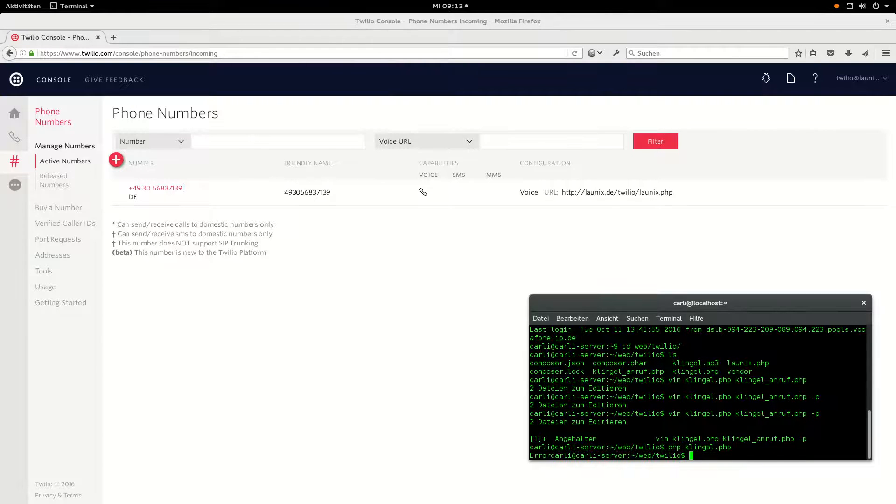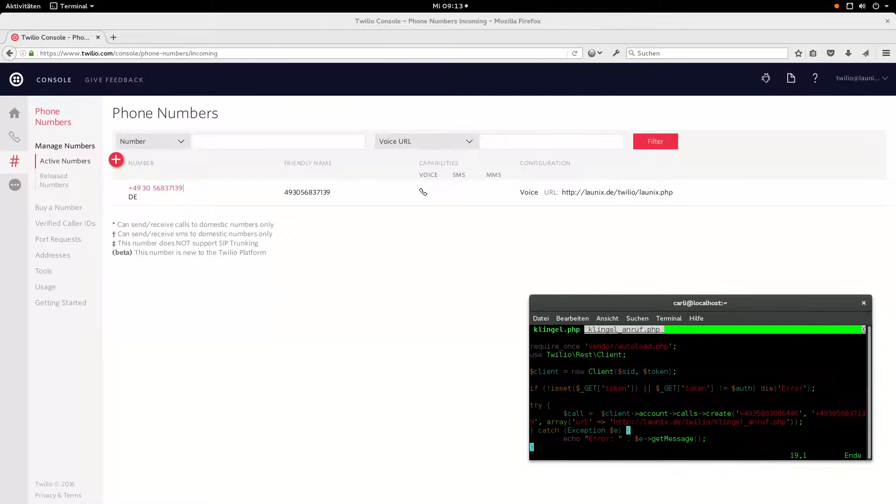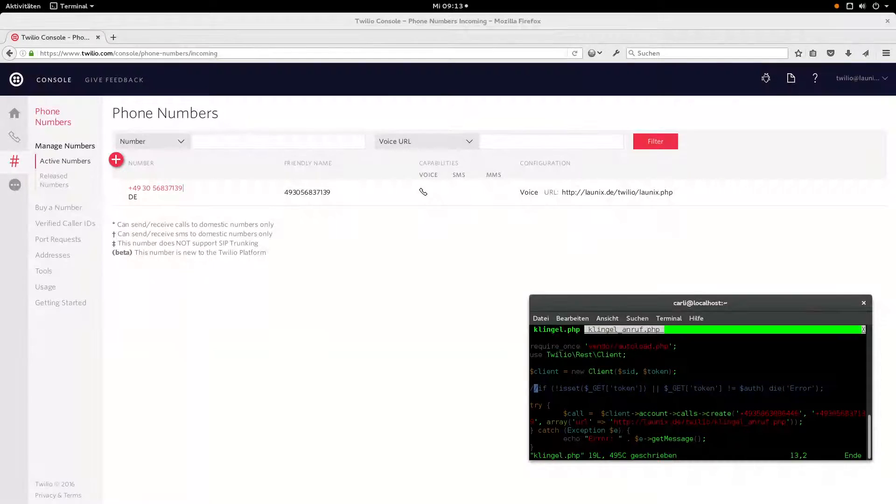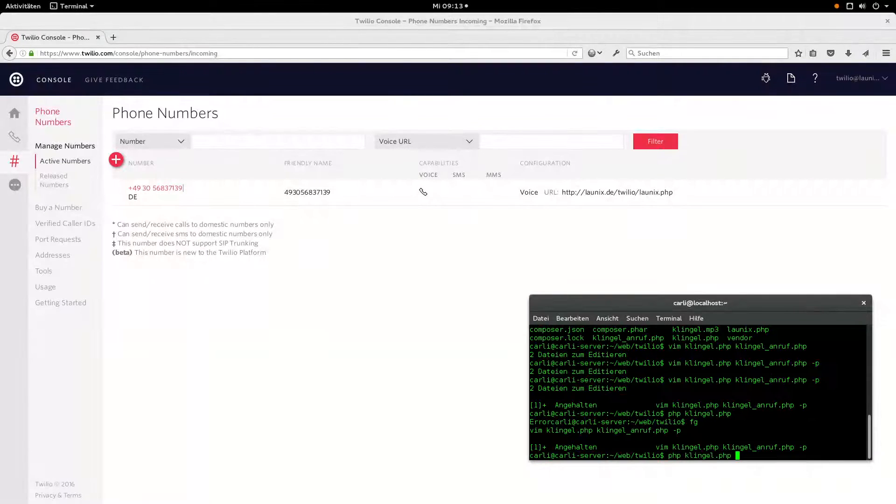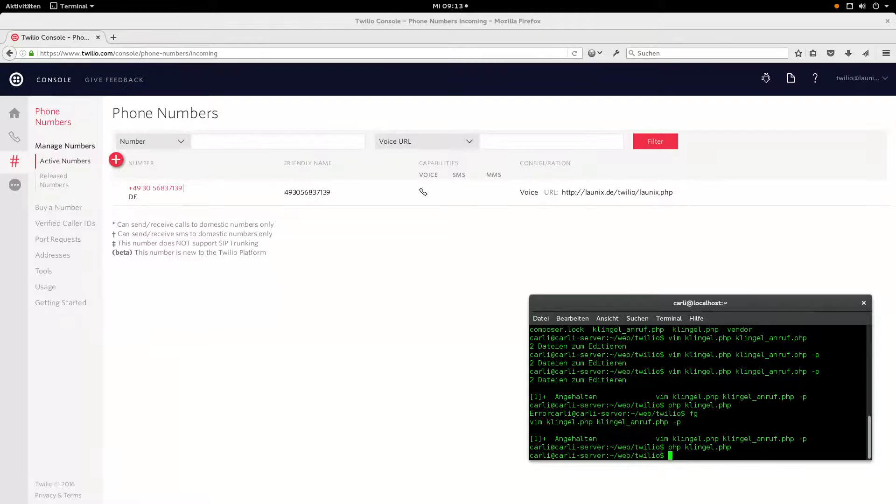I have to disable the security check and it works. Now let's do it and my phone is ringing.